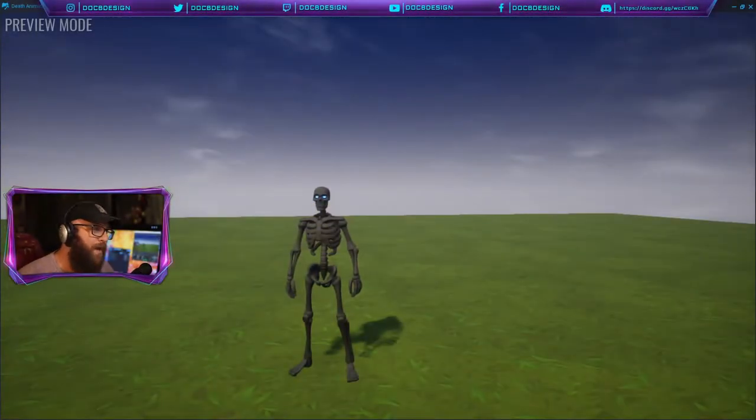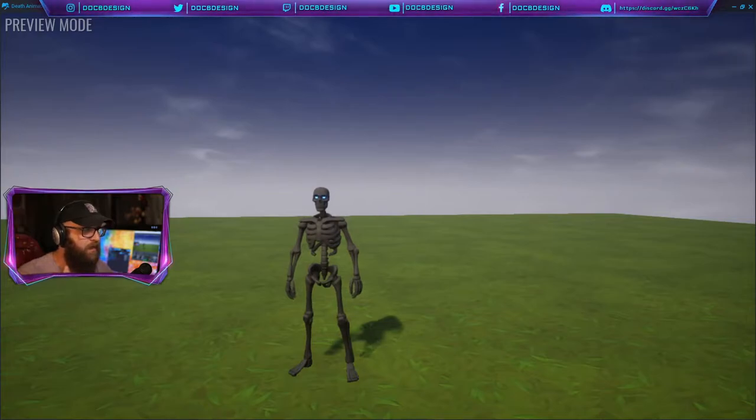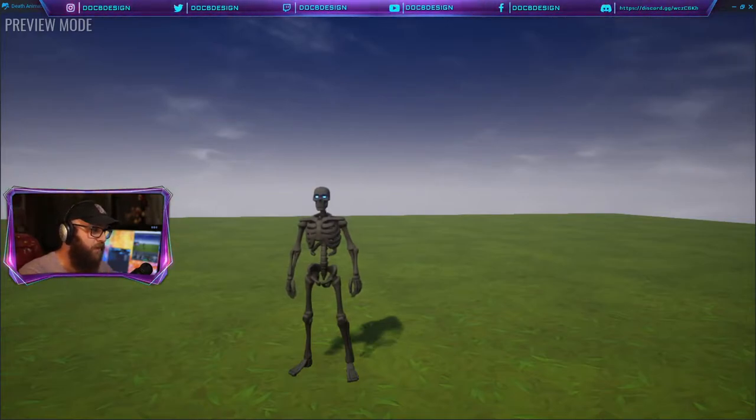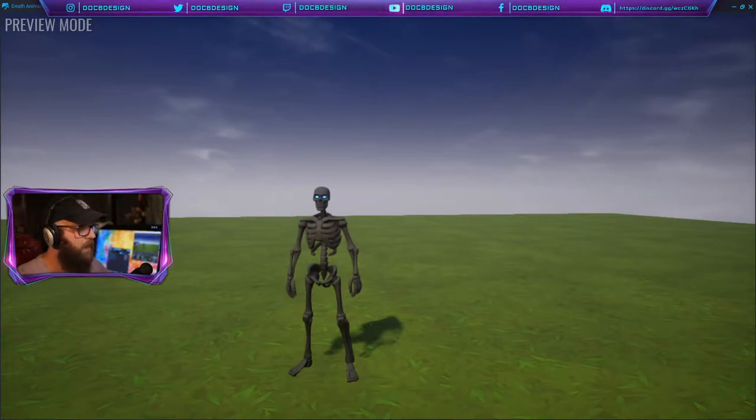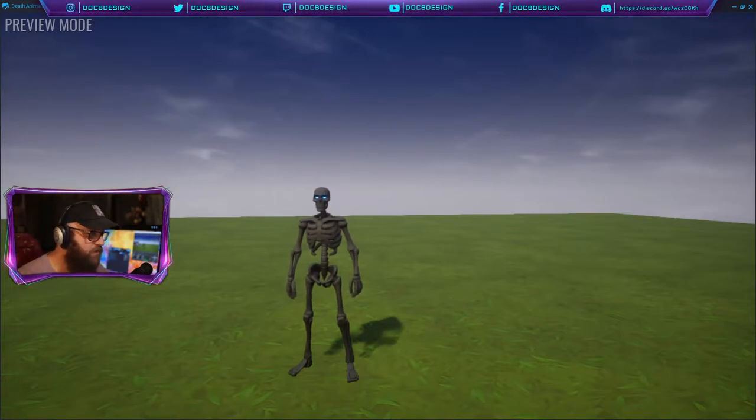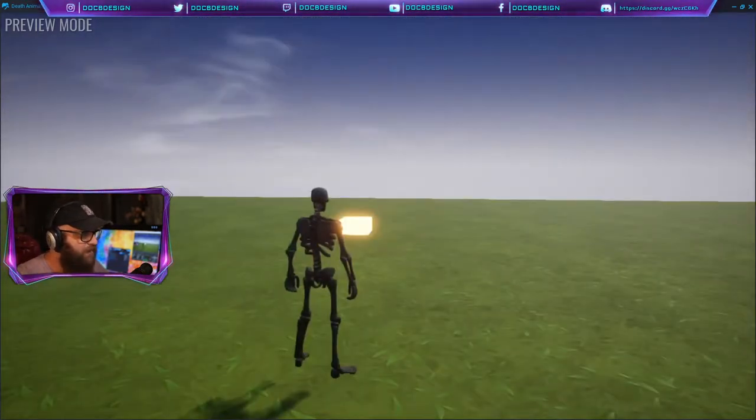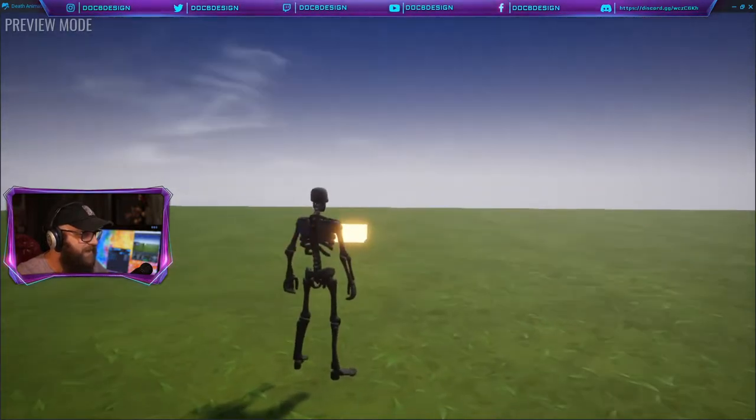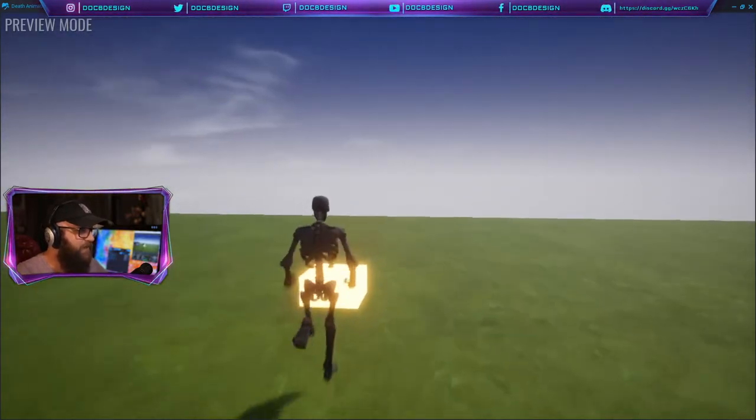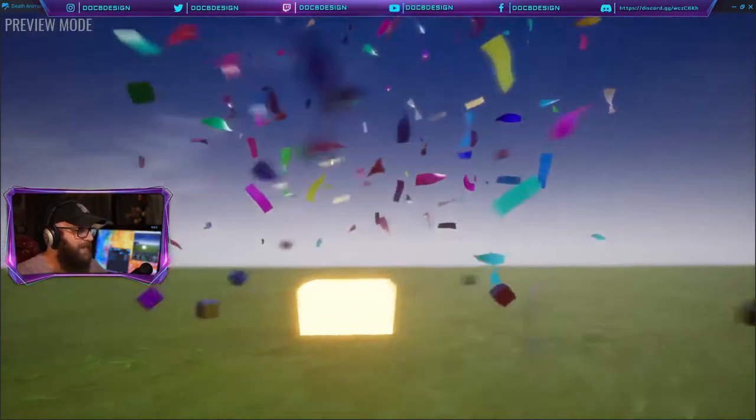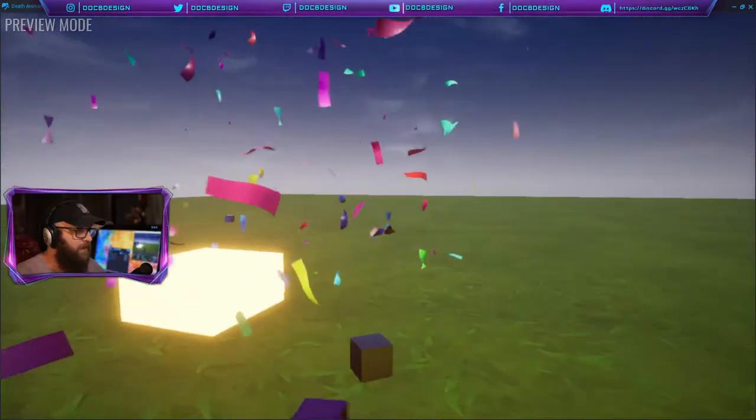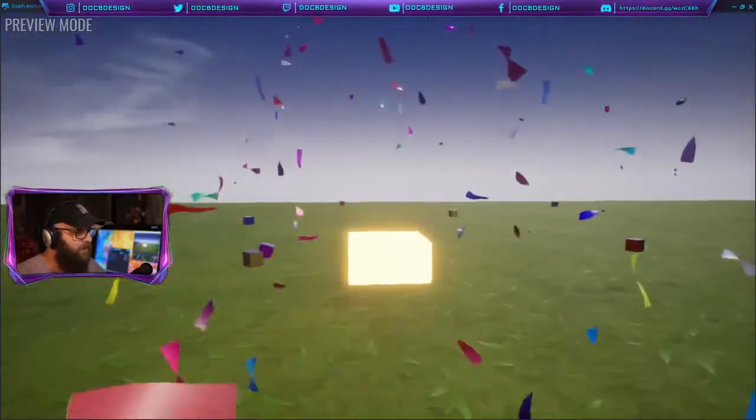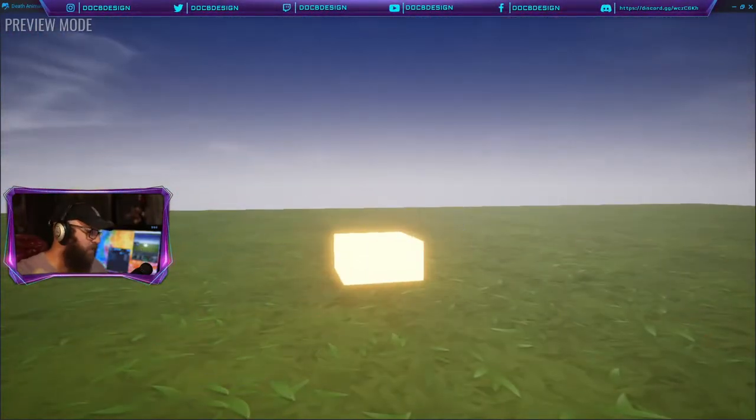Hello everyone and welcome to my very first Core tutorial, and actually this will also be my very first Core community content that goes live to the public. So I hope you guys enjoy this. We're going to jump right into this. What this CC does is it gives you custom death animations, super fun stuff.